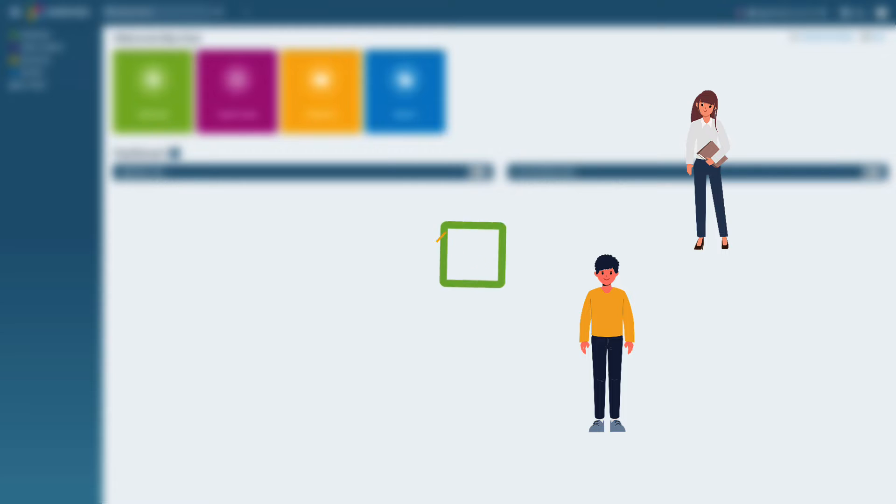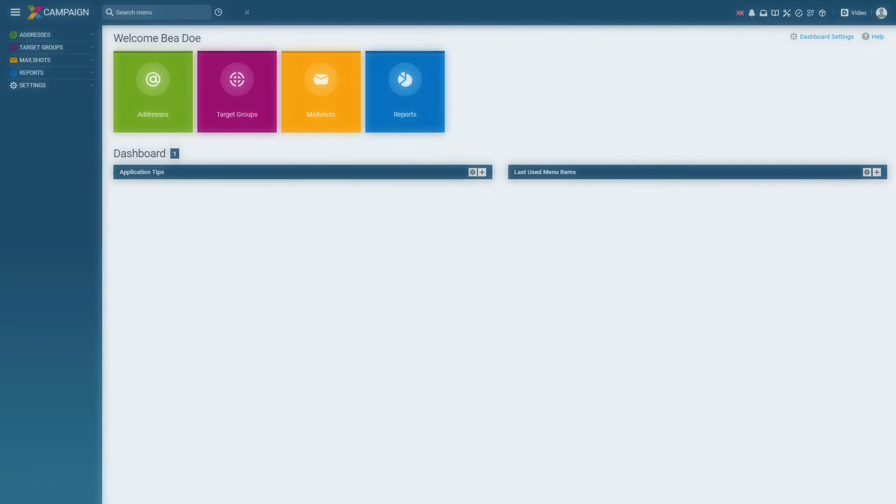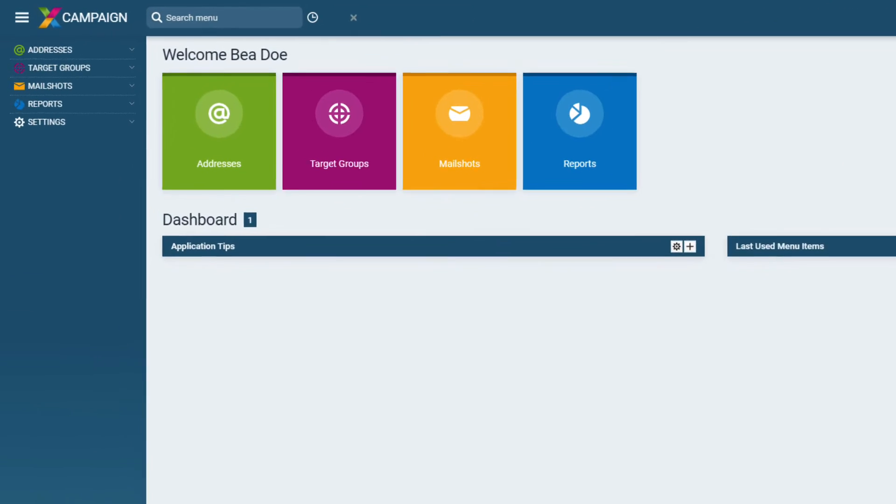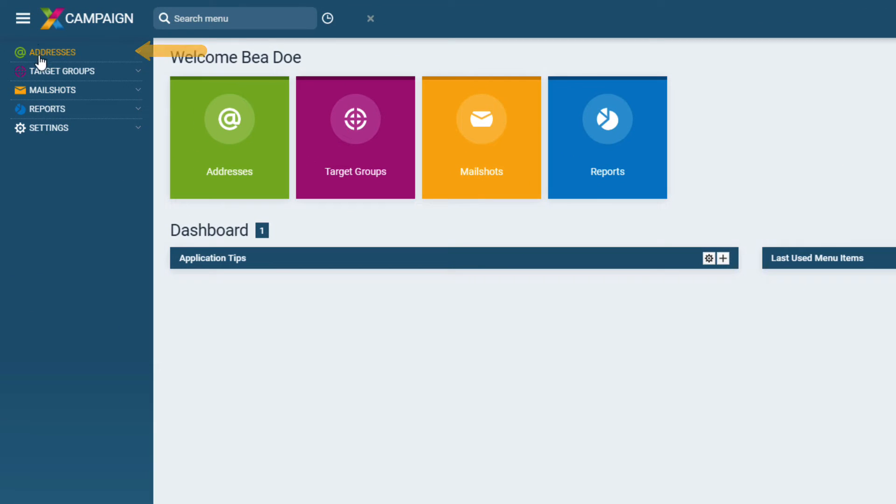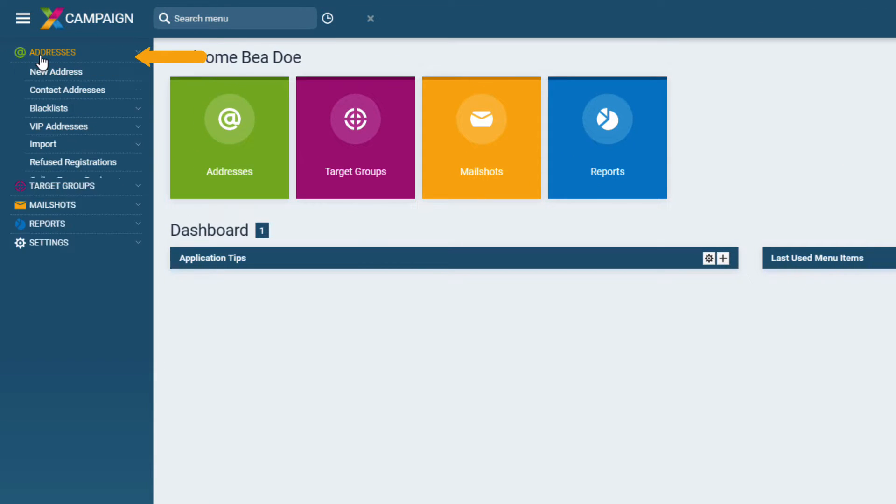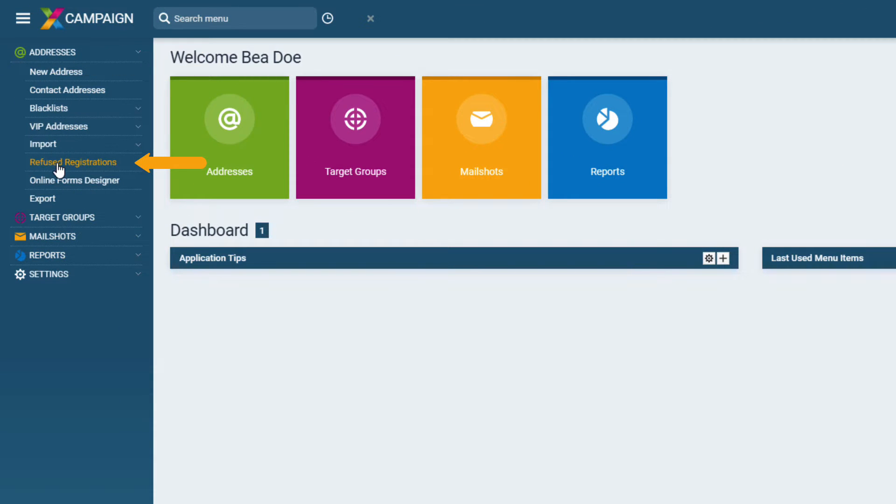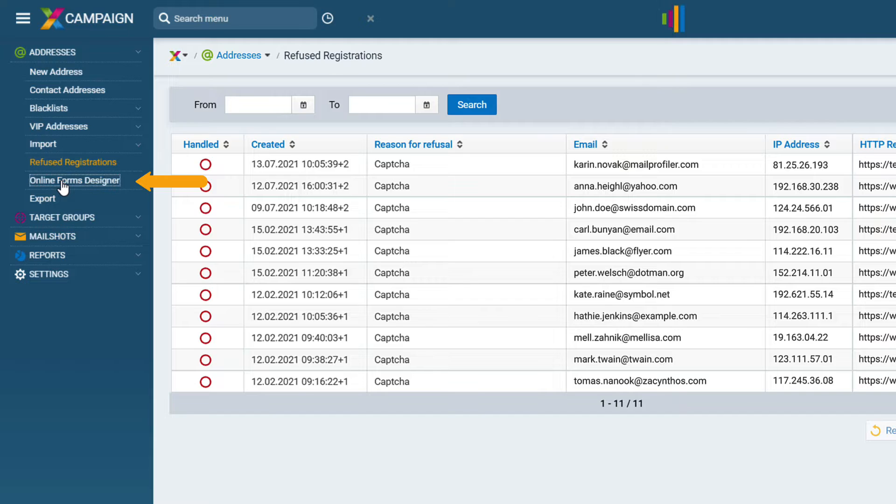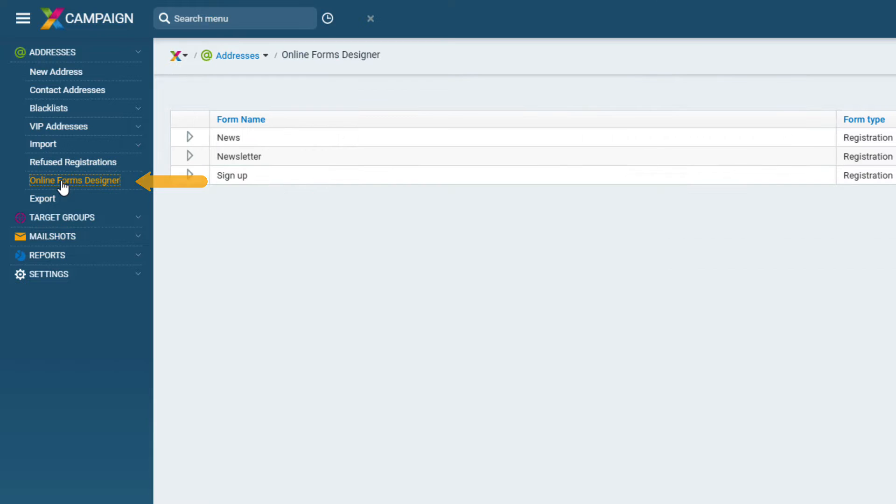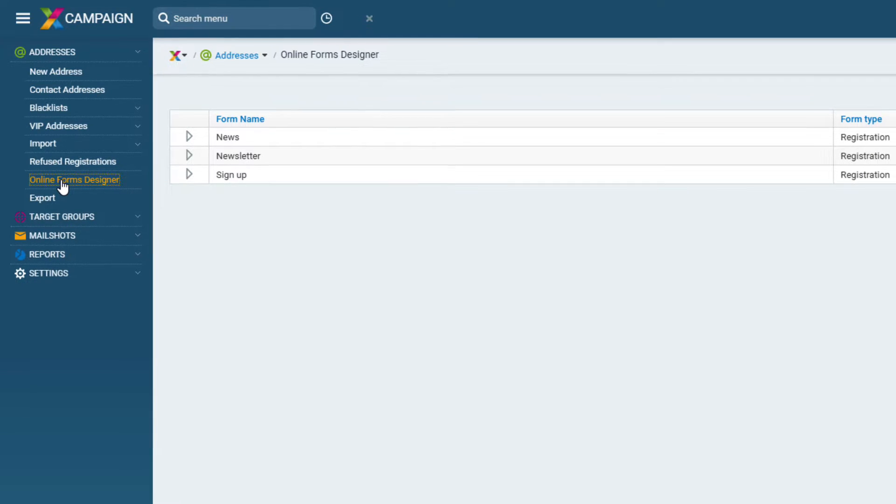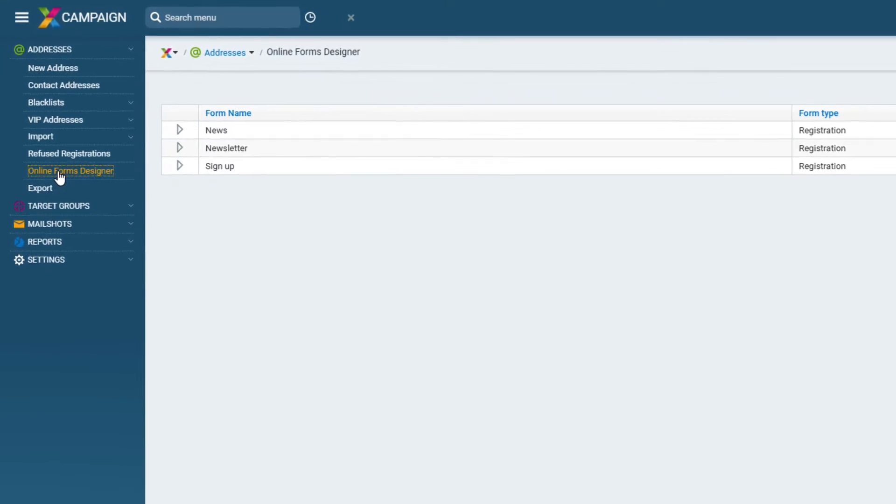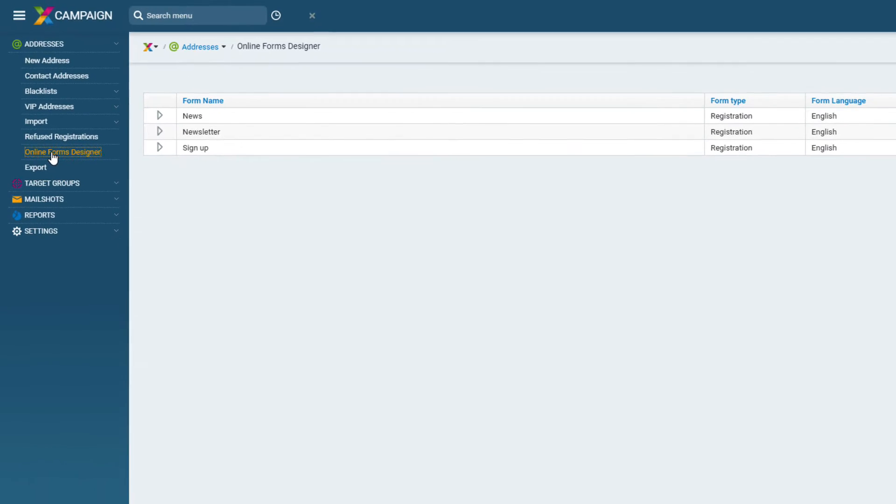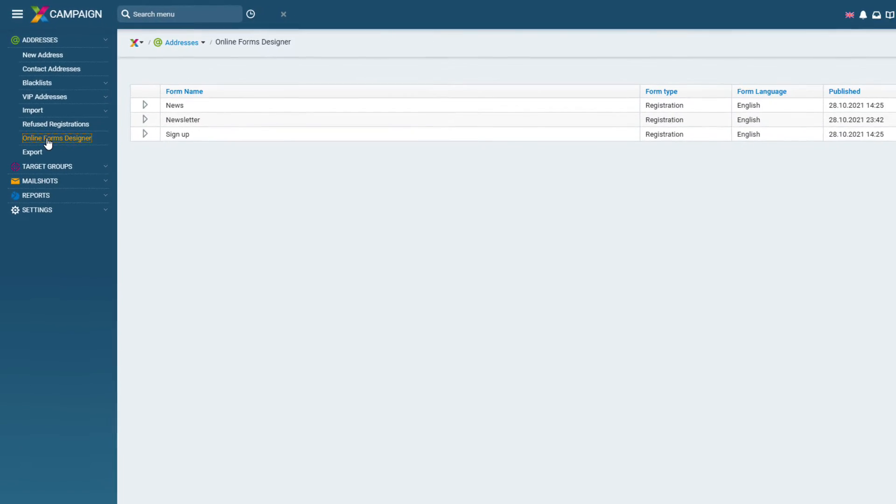Data from forms unverified ones can be found in the main menu addresses refused registrations, and it will be up to you what you do with them. The online form designer is used to create and manage forms. Google reCAPTCHA version 3 security verification can be integrated into the registration form directly from your X Campaign account.